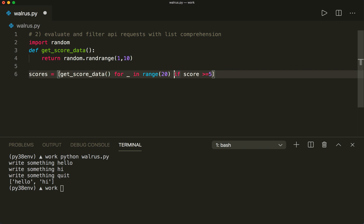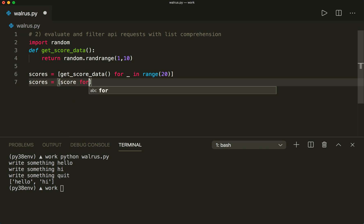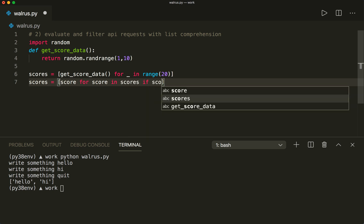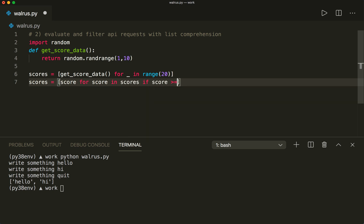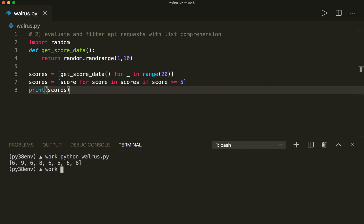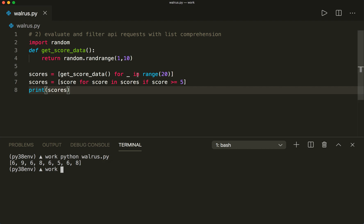So we can do it in two list comprehension statements: first get all 20 scores, and then further filter them by saying scores = [score for score in scores if score >= 5]. And now if you print scores, then this works. Let's clear this and run this — then we see that we have a list with values only greater than or equal to five. But we needed two list comprehension statements.